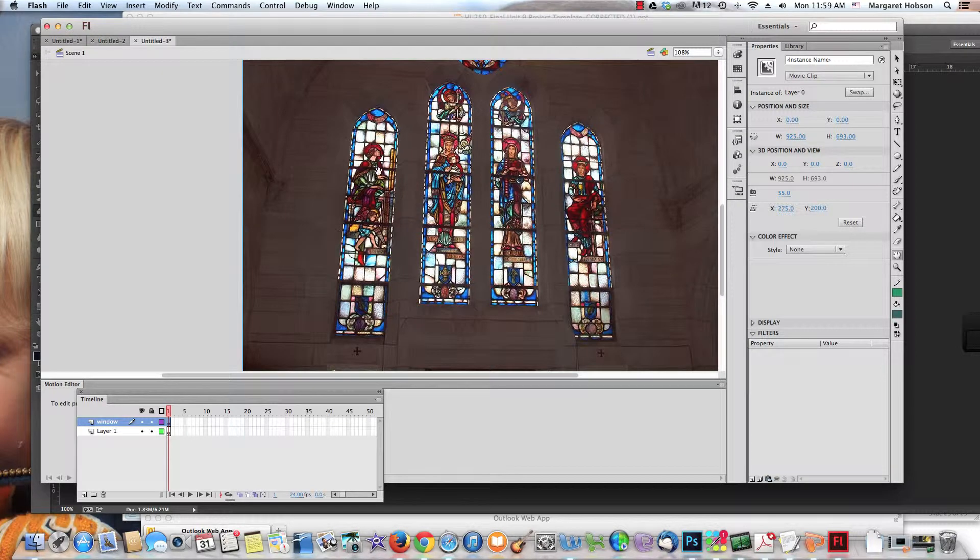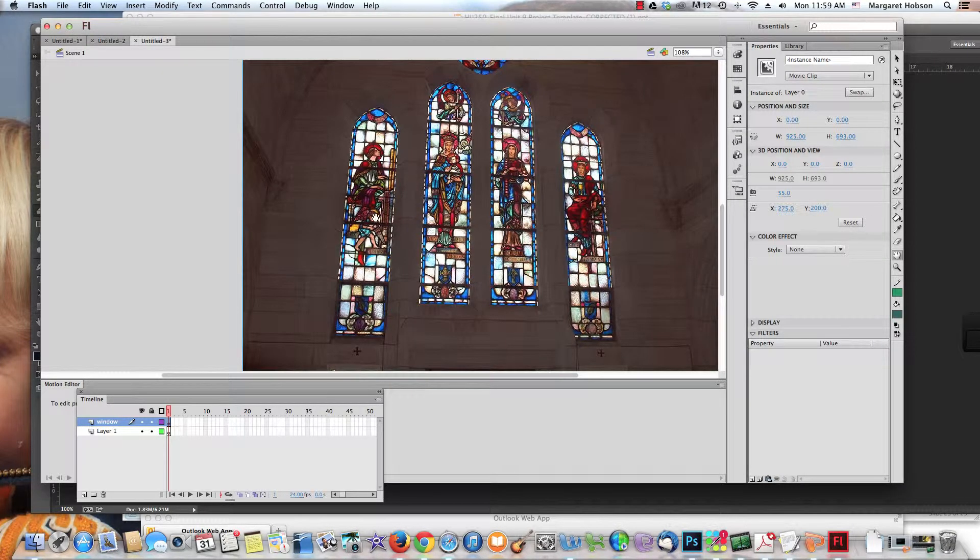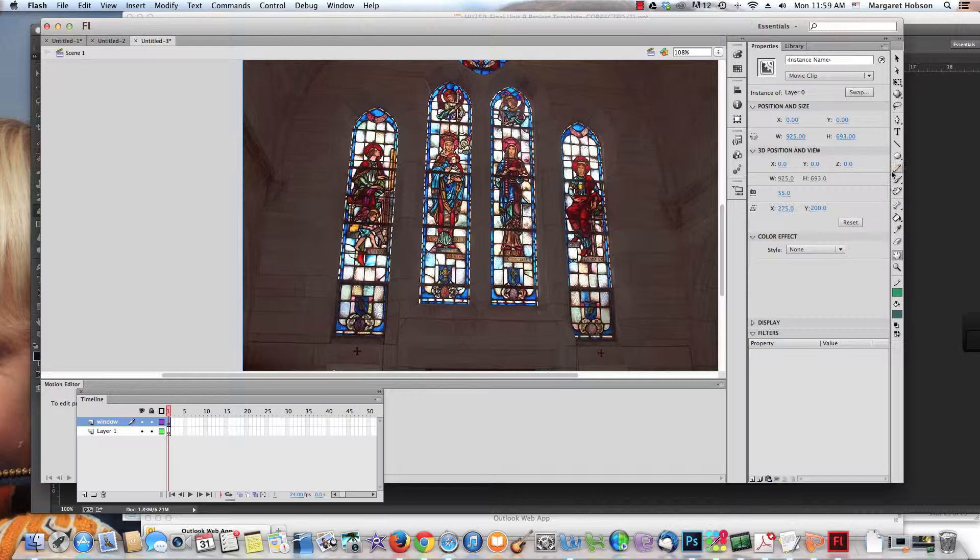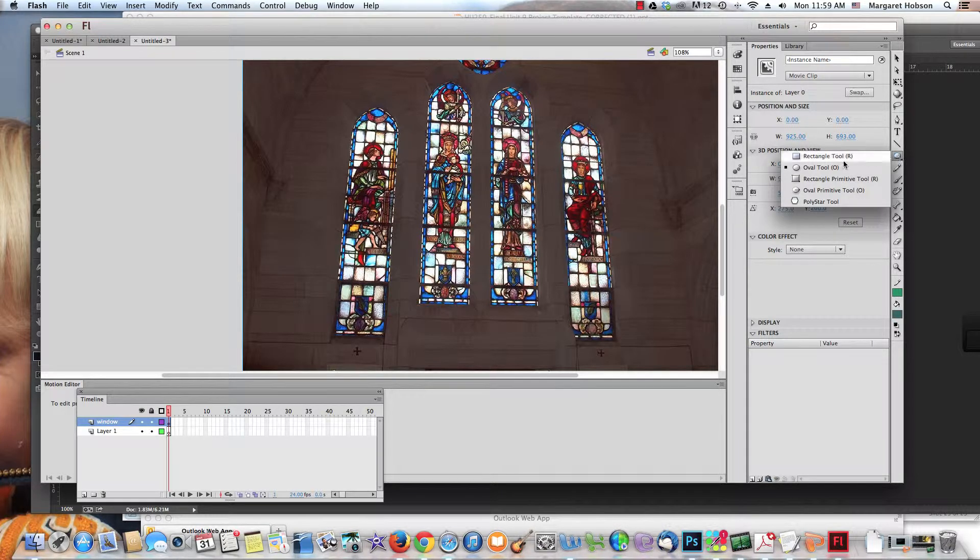What I want to happen is when I roll over this window right here, I want the bigger window to appear. I need to figure out the hit area—that's the term for where we want the mouse to hit when this rollover happens.